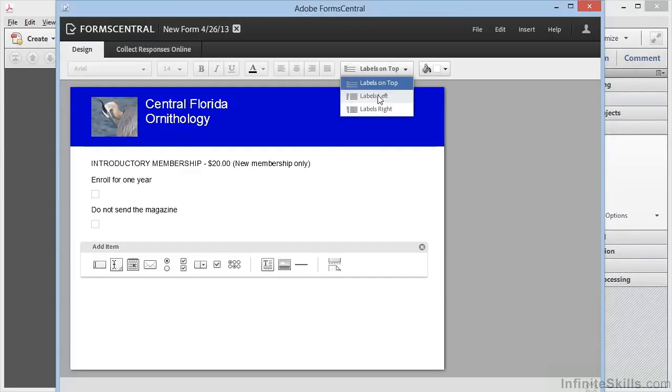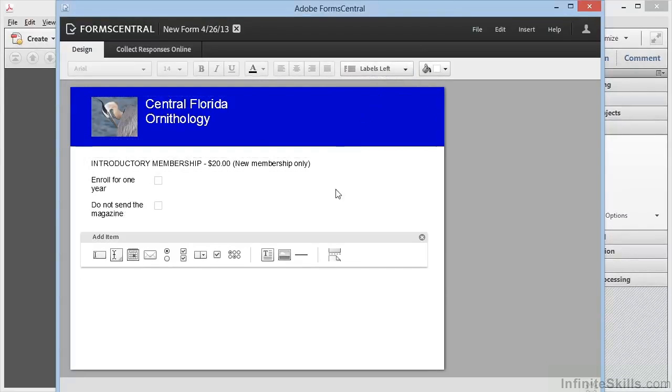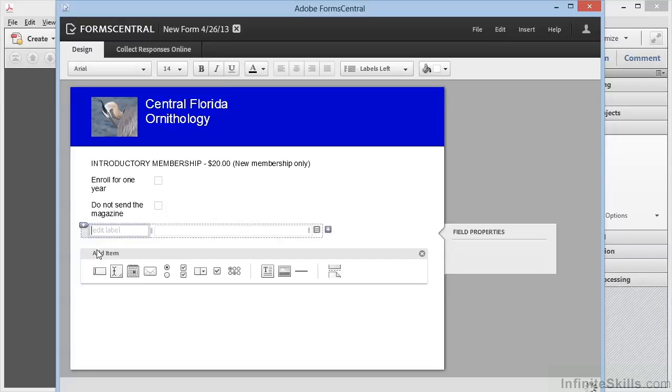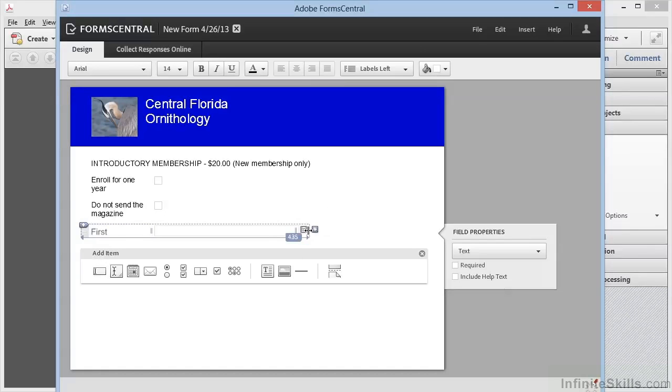Now the only restriction here is that this controls the entire form, so we'll want to be careful about how we choose this. We'll leave these with the labels on the left. Now we can add some text fields. We'll add the first one—it'll be first name. We don't need the field to be quite so large, so we're bringing it in about like this.